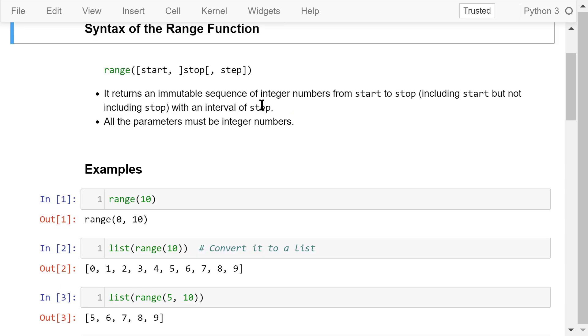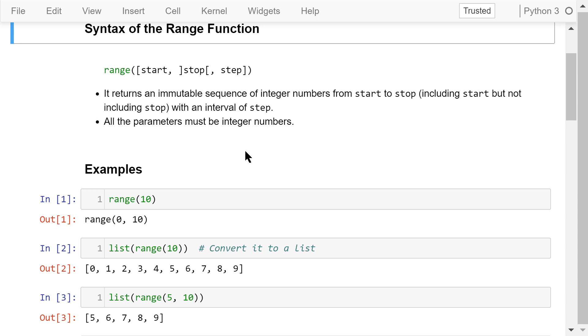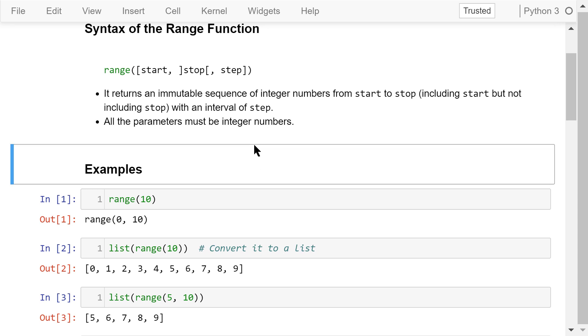The range function is a commonly used function in Python. It can take three parameters: start, stop, and step. Only the stop parameter is mandatory. The other two are optional. All the parameters must be integer numbers. The function returns an immutable sequence of integer numbers from start to stop, including start but not including stop, with an interval of step.